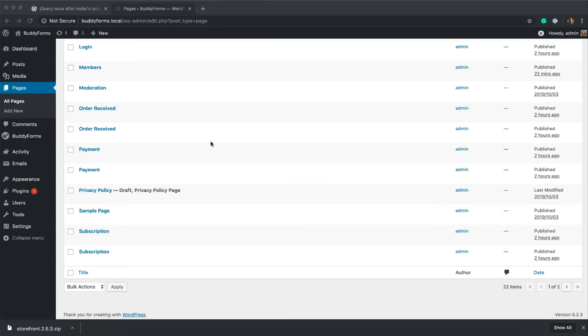During registration, when the user clicks the activation link, you want to automatically log them in and redirect to their profile. That can be a bit tricky in BuddyPress because we don't have a page for the profile, and that's something many people asked for.